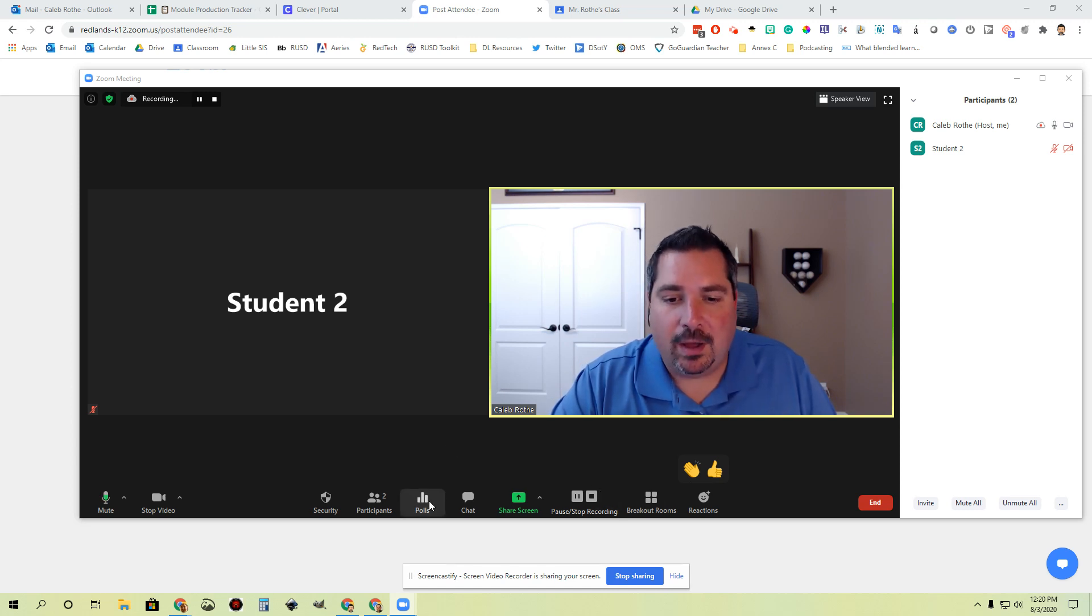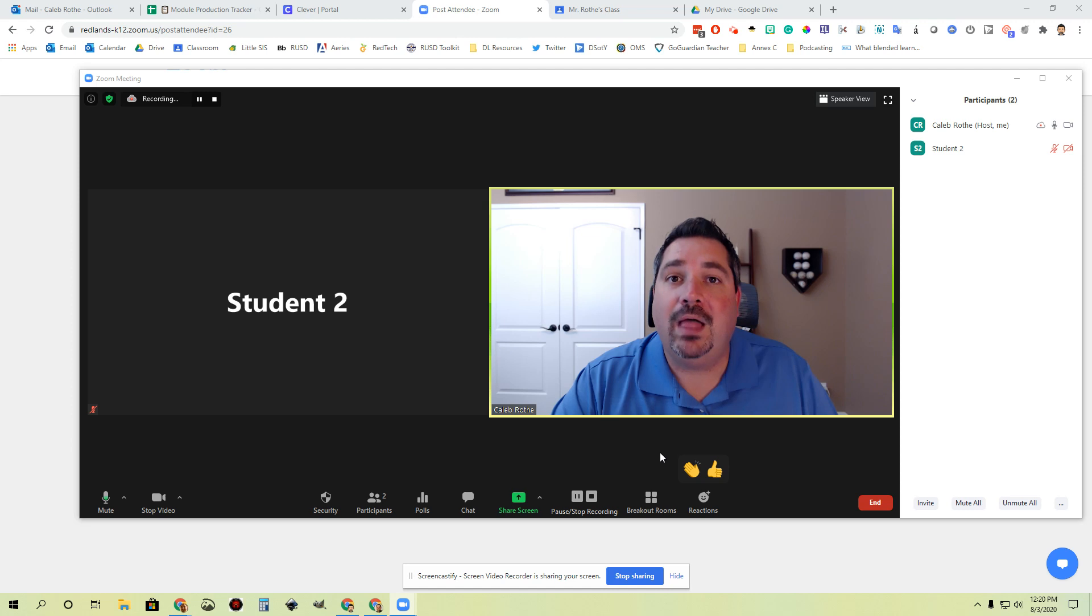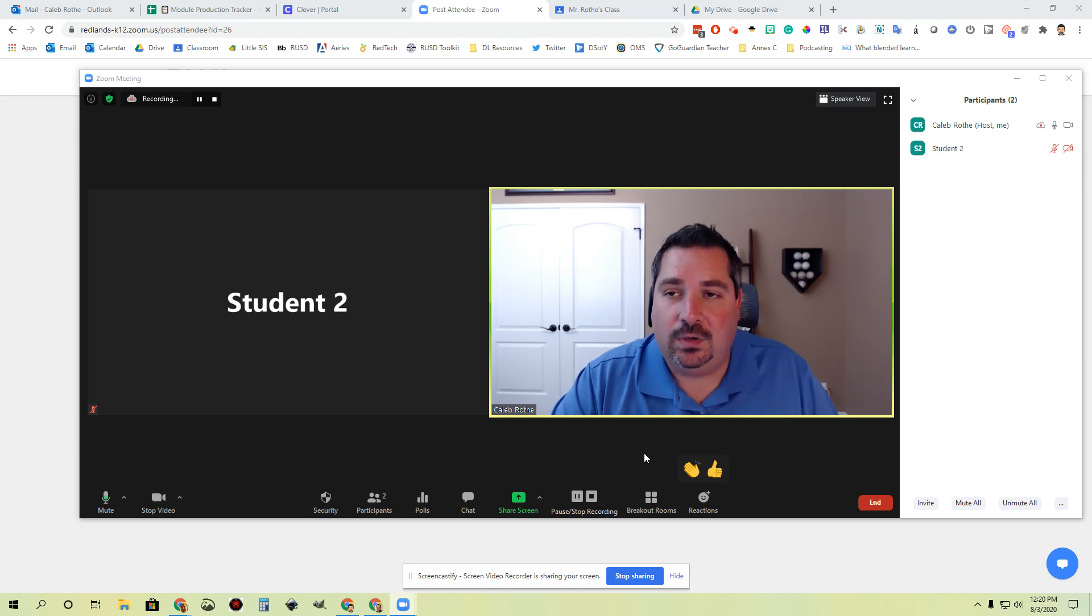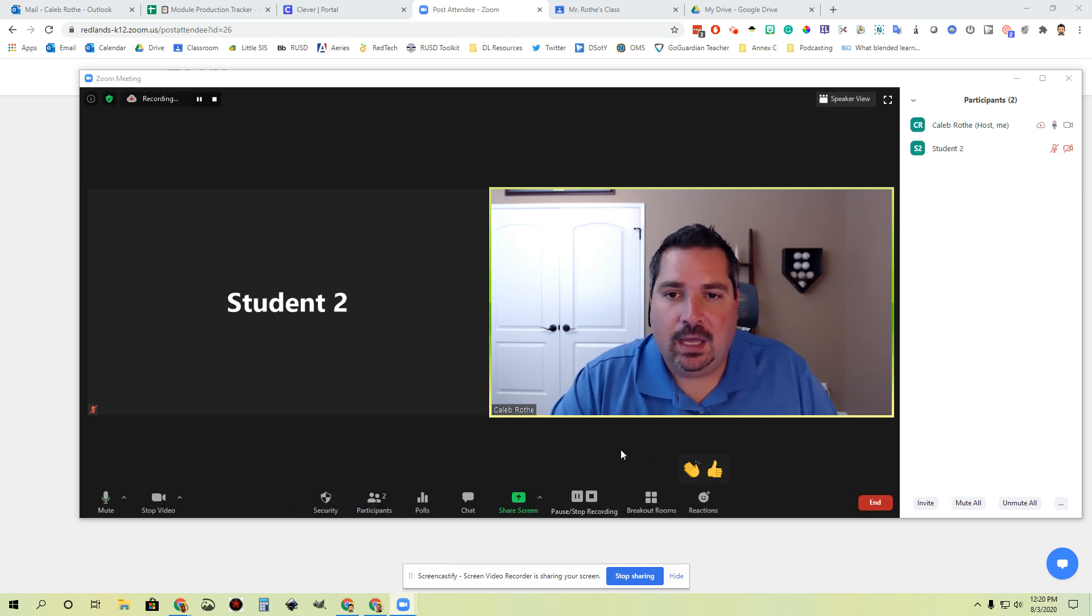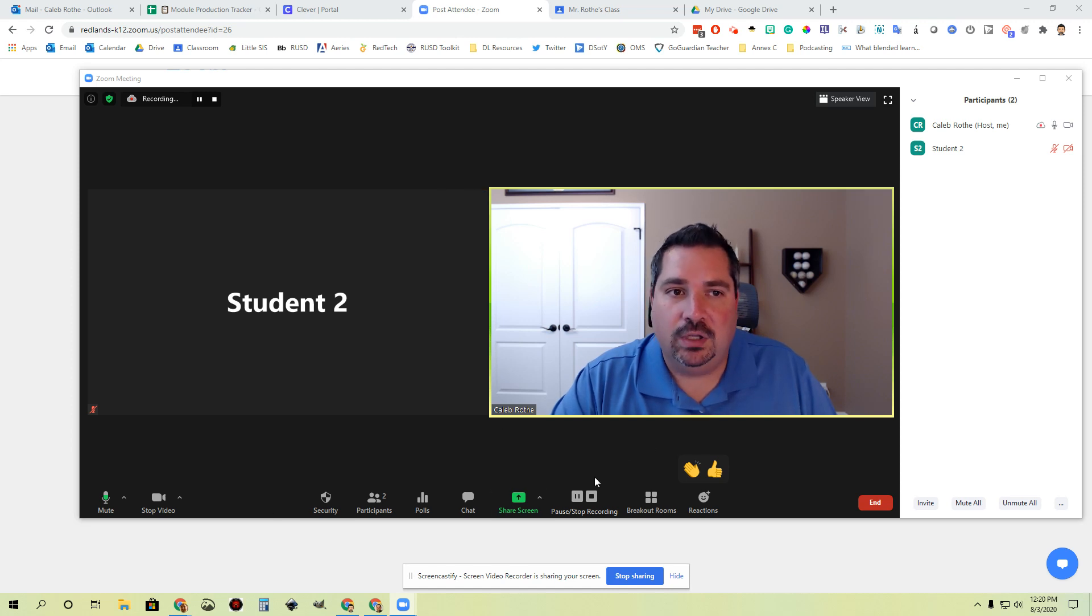Some of these other things we didn't talk about—polls, screen share, breakout rooms—we will have additional videos on each one of those features to give you all the ins and outs. But in this video, we wanted to go over the general interface and the main things you need to know.